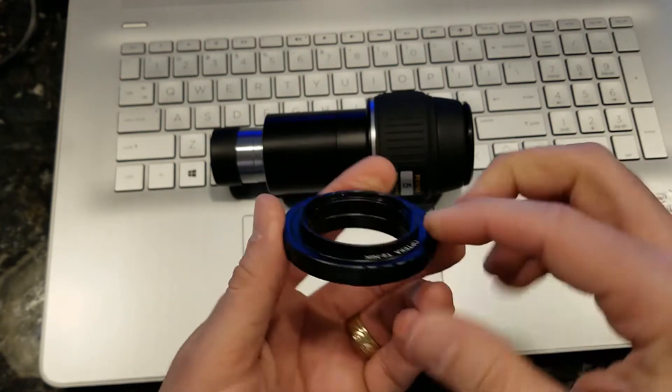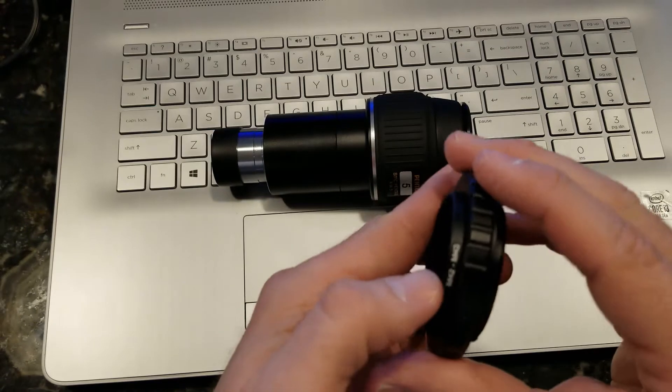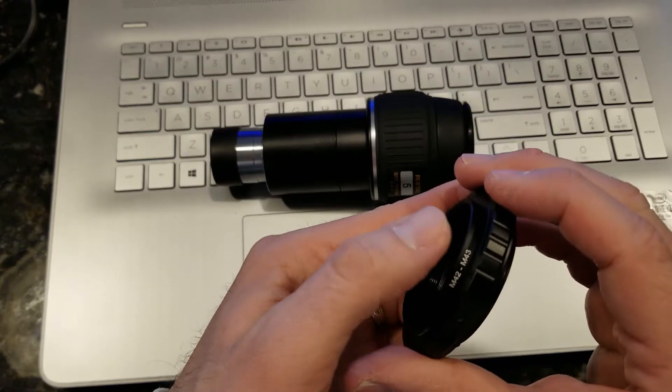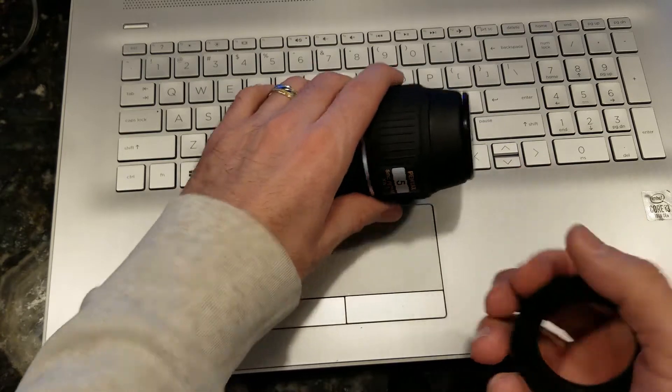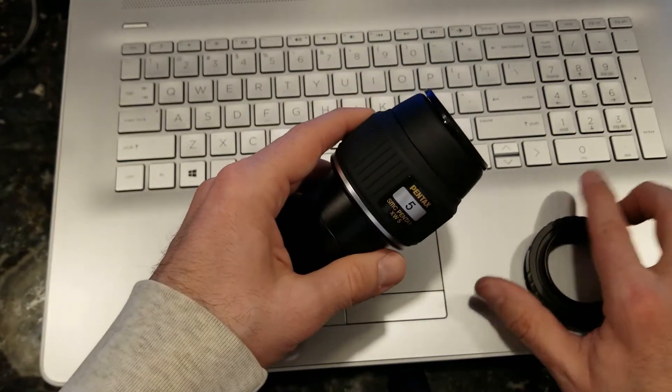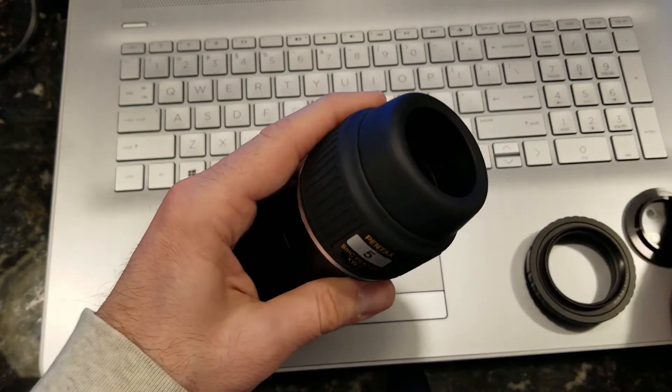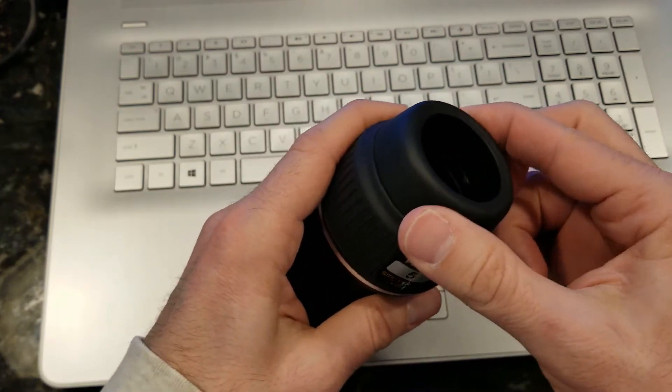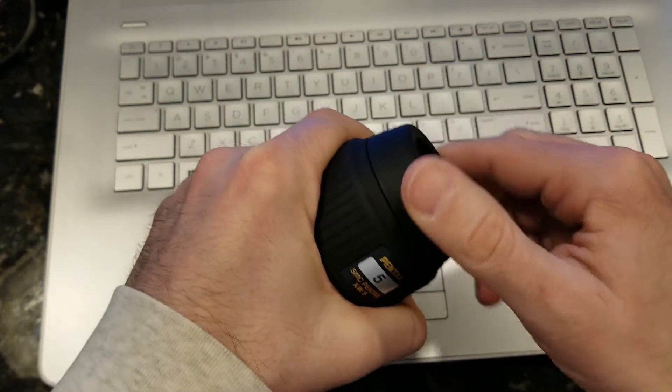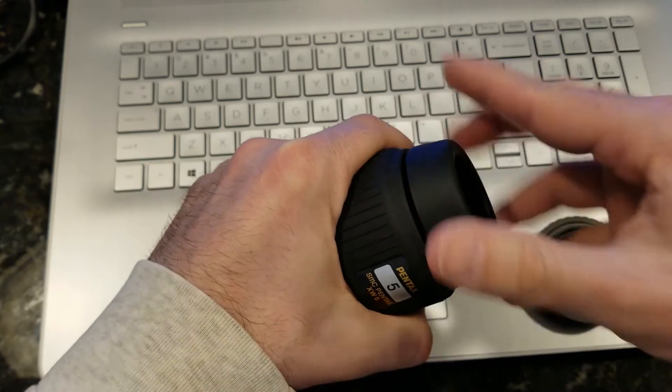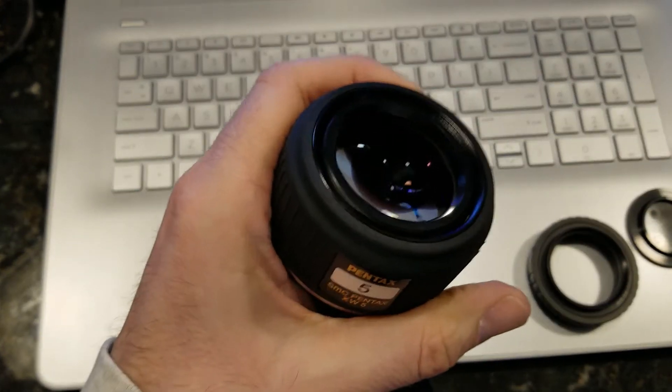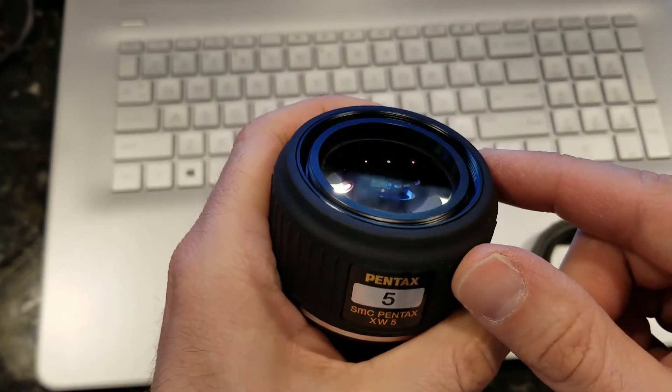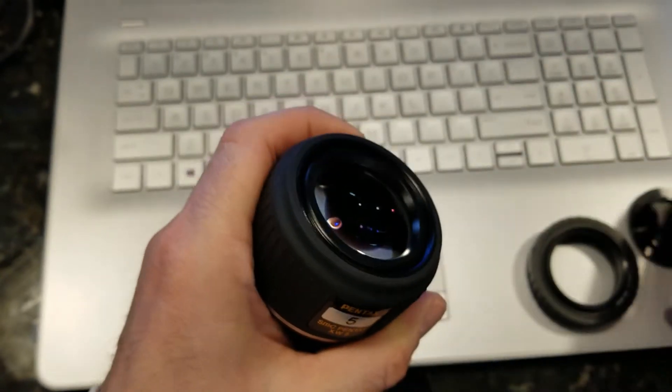This is the step up from the 42 to the 43 millimeter, and then here's your eyepiece. Now you have to get the threads which are under here. So you just unscrew counterclockwise and then you can see the threads in there.